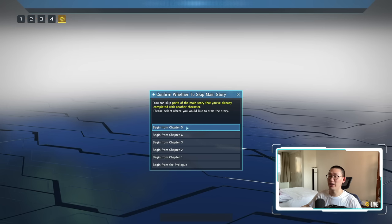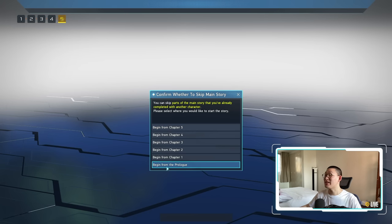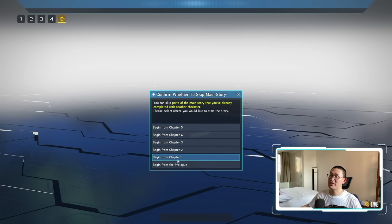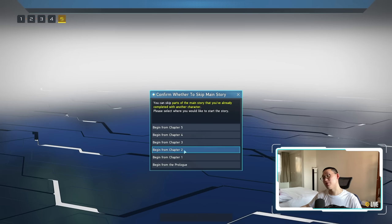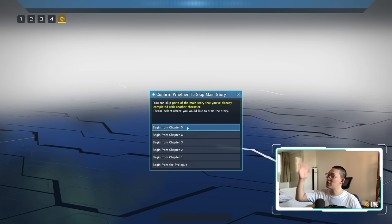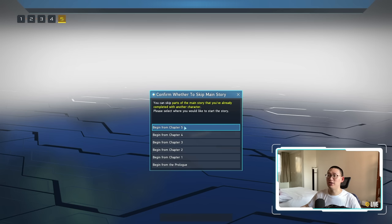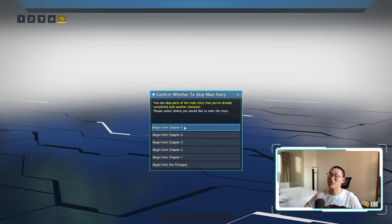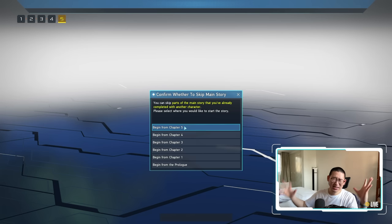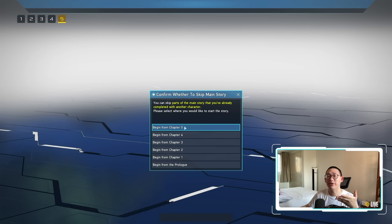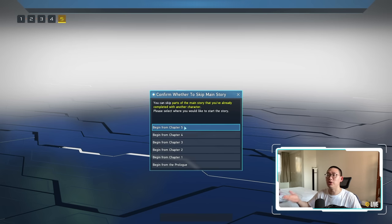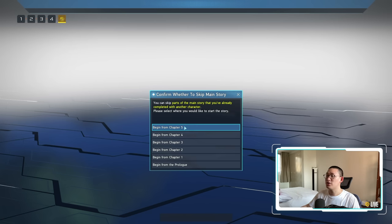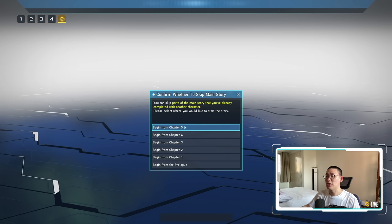You can skip parts of the main story that you've already completed on another character. Please select where you would like to start the story, and you can literally skip all the way to chapter 5. So we can begin at the prologue, that's Aleotown. We can go to chapter 1, that's Aleotown itself. Then we can go to chapter 2, that's Ratem, then Kavaris, then Stia. And if you want to skip directly to chapter 5 and go straight for Zevetto, you can do that.